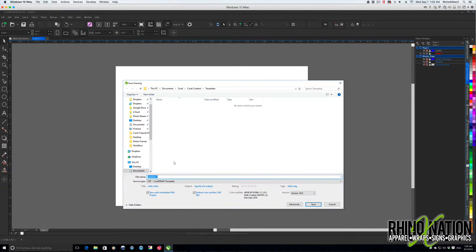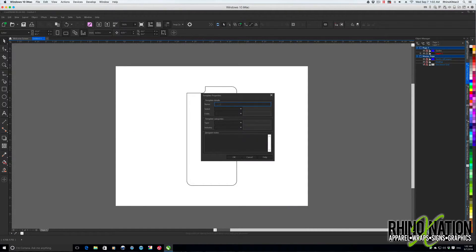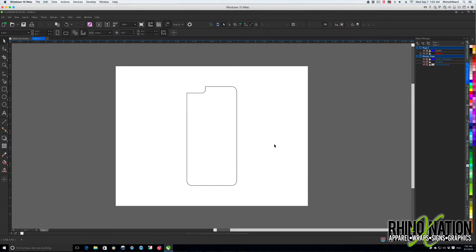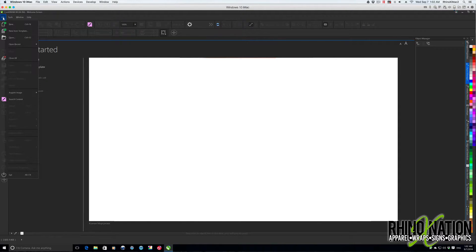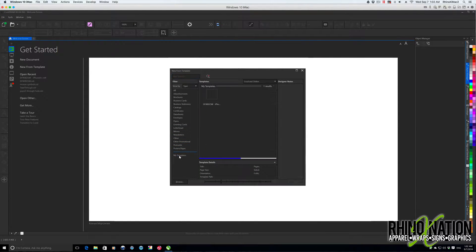Once we have this set on the page where we want it, we can go to File > Save As Template and name it — which is DFX-0025W — and we can also say it's iPhone 6 Plus, that way we can look it up by product number or by the type of phone. We can add a tag like 'iPhone 6 Plus' and a subject like 'sublimation,' then save it. Now when we go to File > New From Template, we can go to My Templates and choose that template we just created.